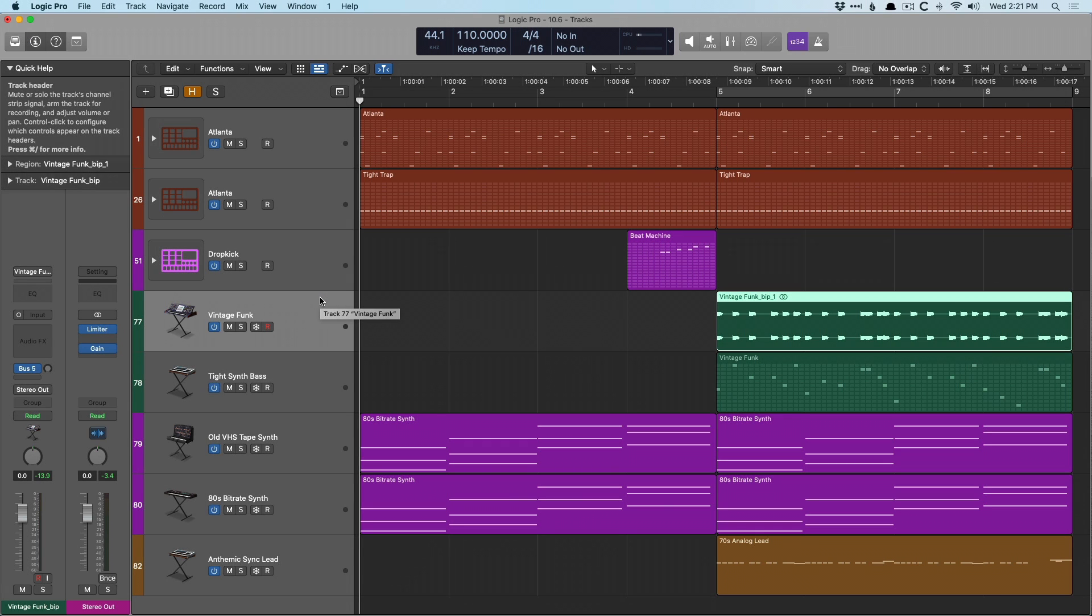Hey friend, Chris Vandenweyver here from WhyLogicProRules.com, the website that helps you get the most you can out of Apple's Logic Pro.